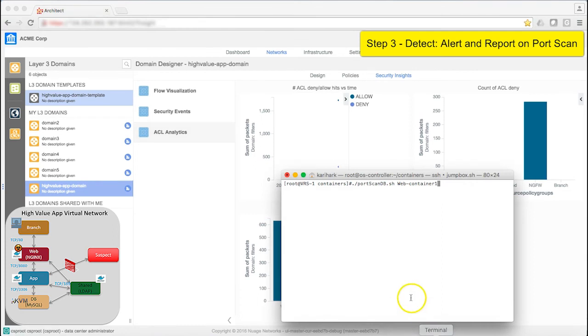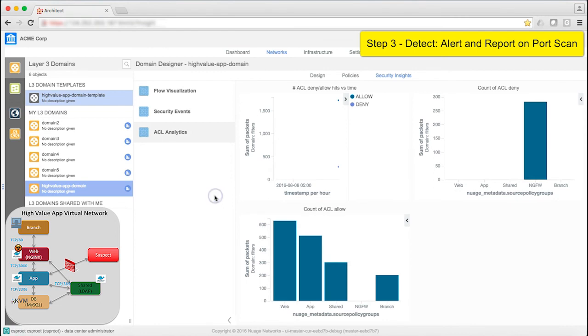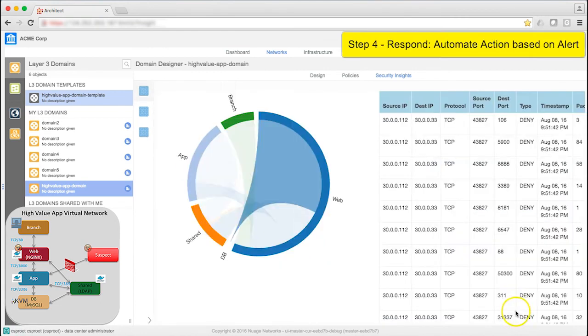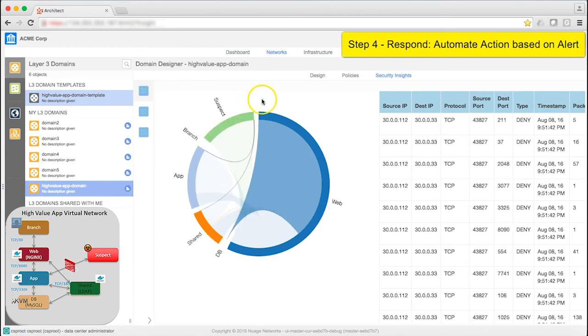Now I'll launch a port scan. This command triggers a port scan to web container 1. Going back to Security Insights, we expect to see ACL Denies now. And we do. The alert is triggered and the endpoint is dynamically moved to the suspect group instead of web.